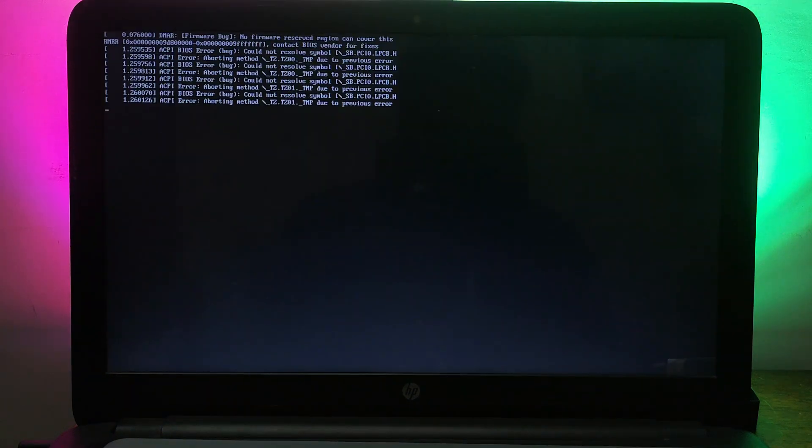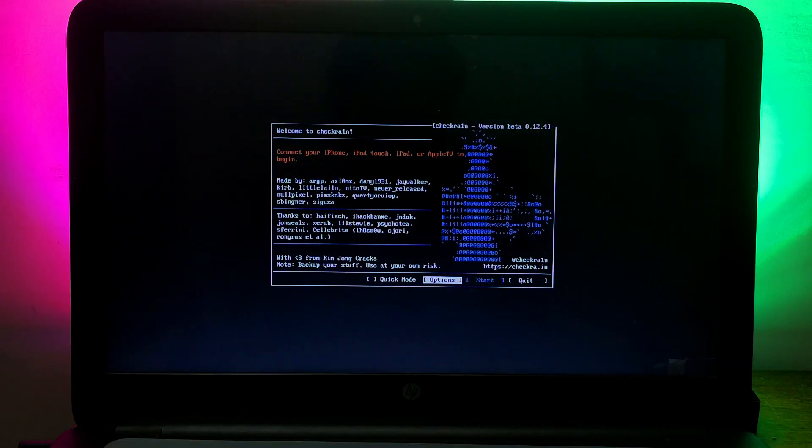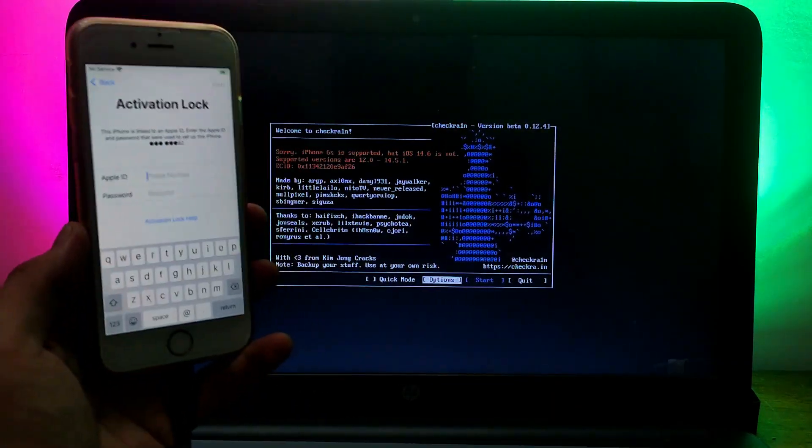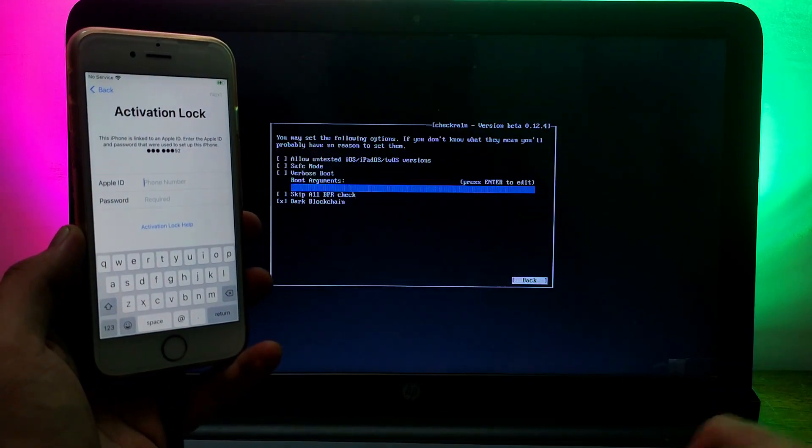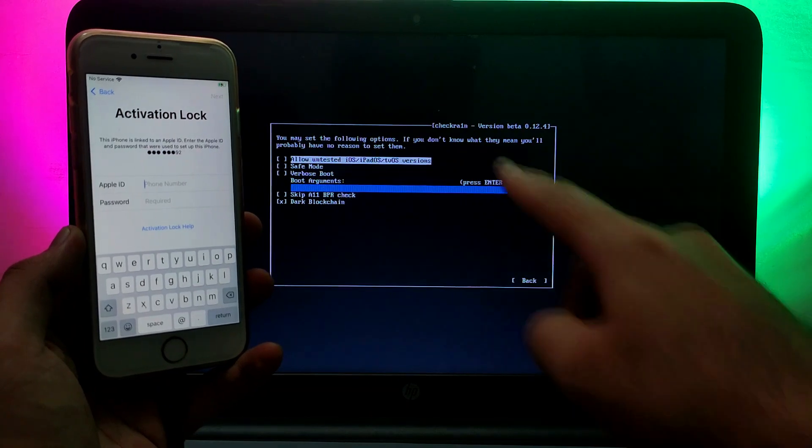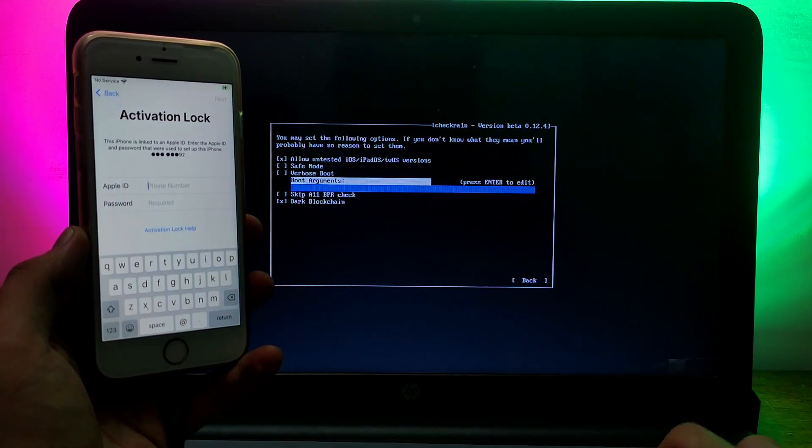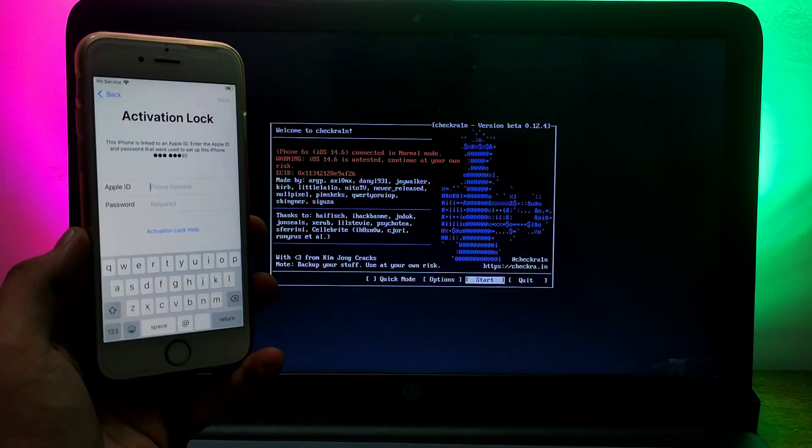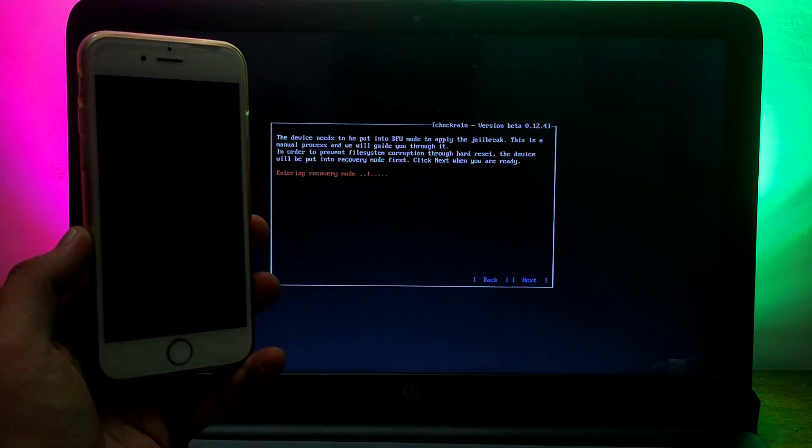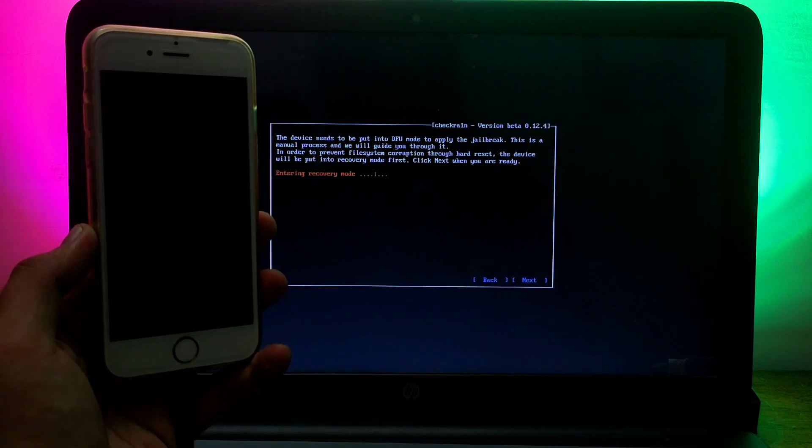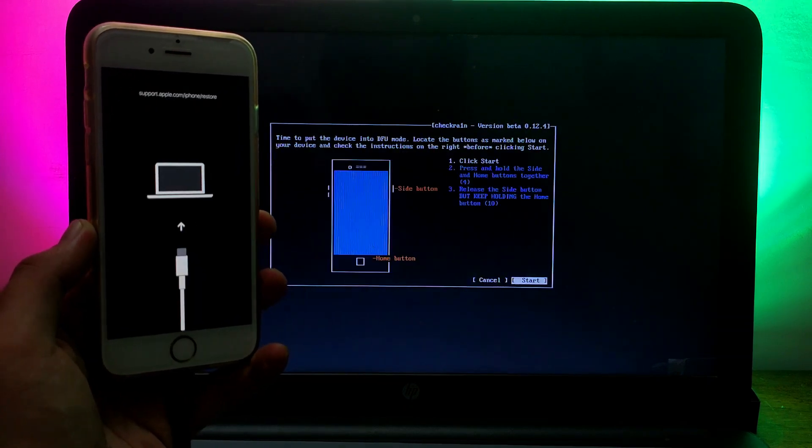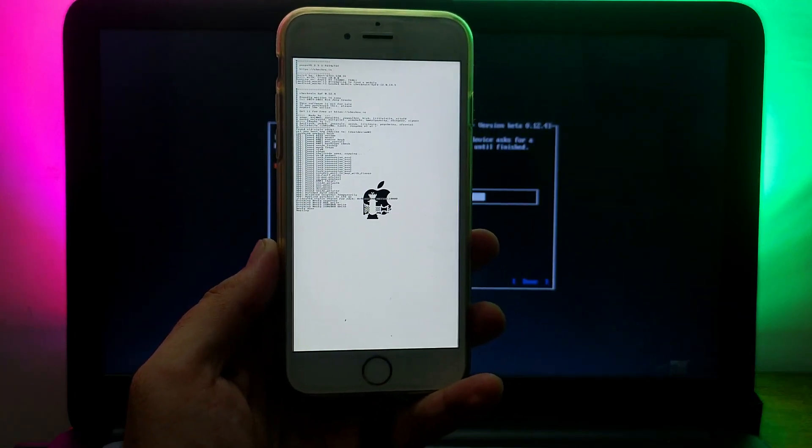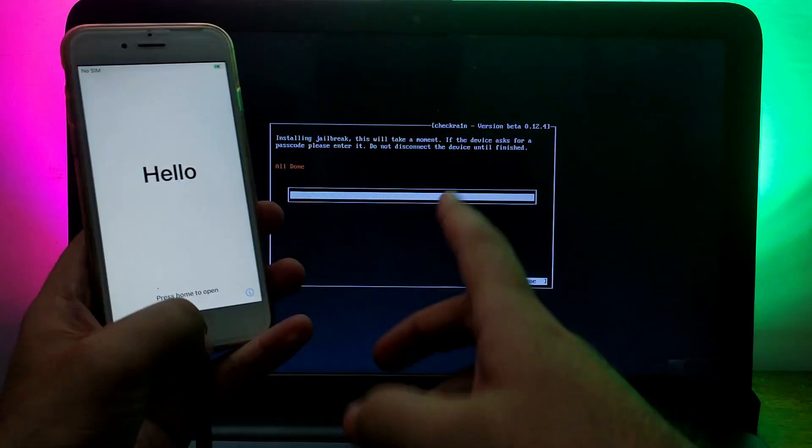Once the checkra1n will load, just connect your device. After that, it will show your device is not supported if you are on the latest version. For that, you need to select the first option, that is the allow untested iOS option, and after that you can simply proceed.